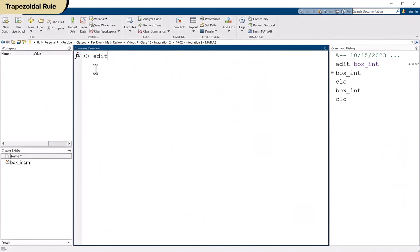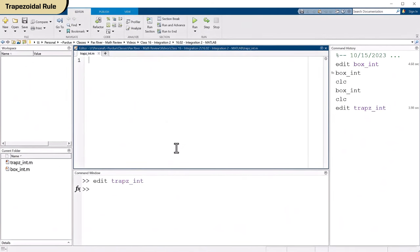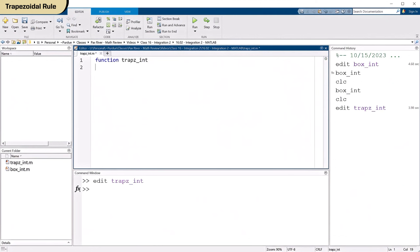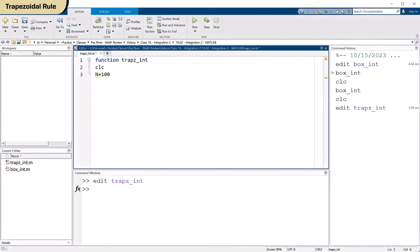Now, if you want to use the trapz command, things get a lot tidier. The M file can be a lot shorter. So let's get rid of that. Let's make another M file. Now, I can't call it that because there's already a command called trapz. In fact, we're going to use that command. Let's do this. Trapz_int. I'm pretty sure there's no command in MATLAB with that name. So file doesn't exist. Do you want to create it? Yes, I do. Let's call it trap. Trapz_int. And as always, let's just clear the command window.